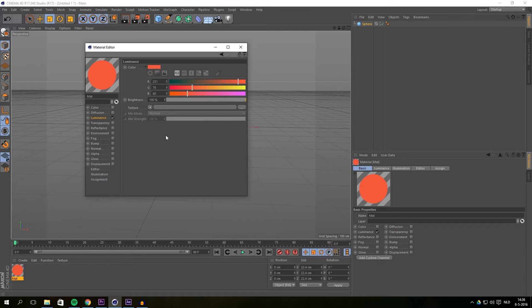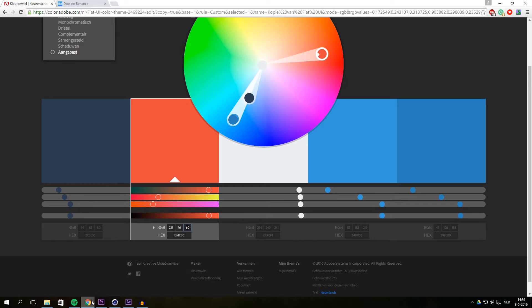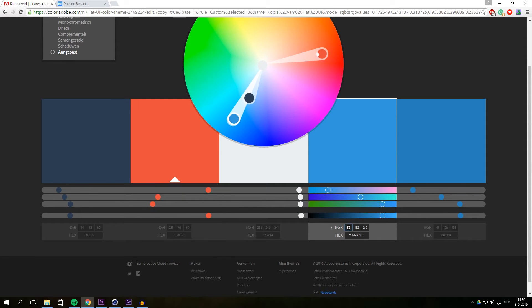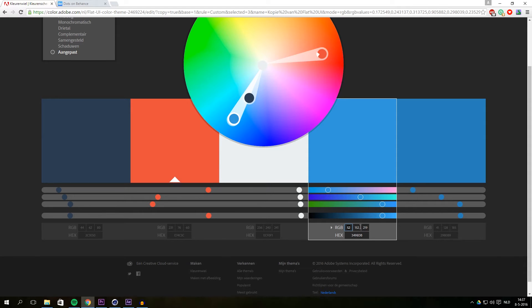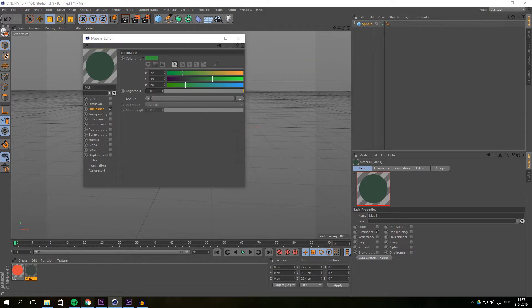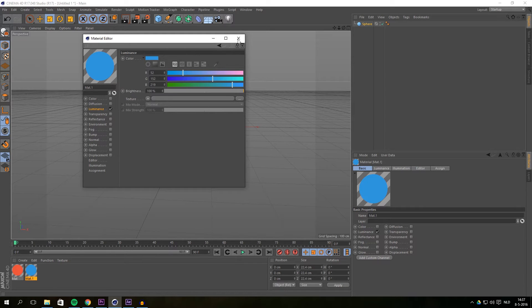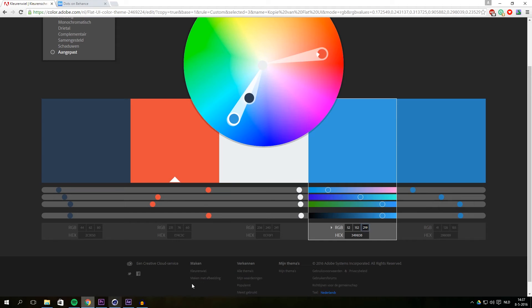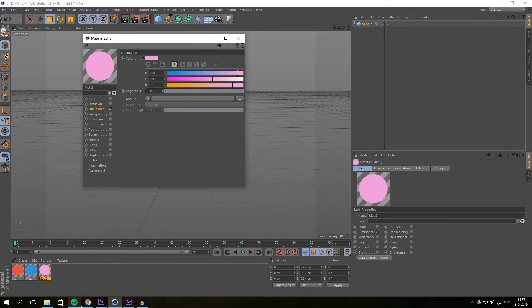I'm going to do exactly the same with another material and give it a blue color — just change the values. Maybe you don't use any color schemes and you have your own colors; that's fine. I always use colors from Adobe Color so I know they match each other and look great for the animation. Select the values and then we can get into the animation.